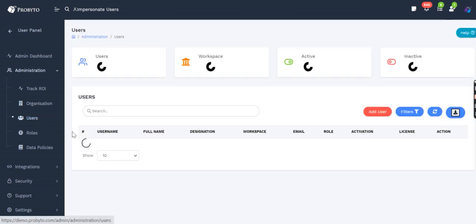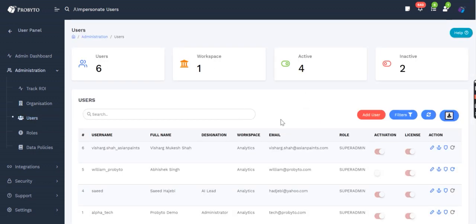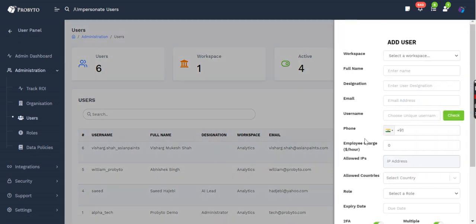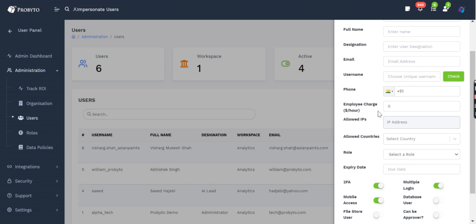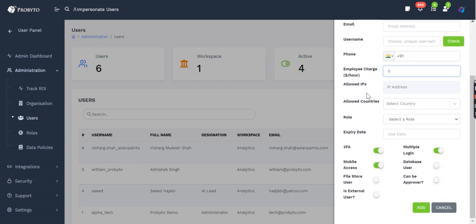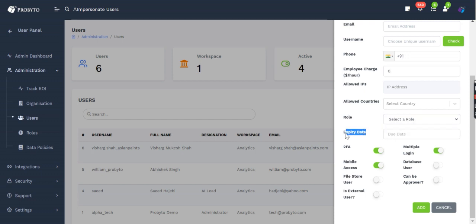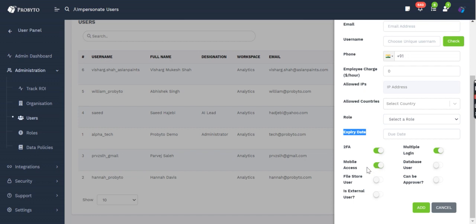User management follows the same pattern. If you click on Add User, you can see different options are provided here. You can provide the employee charge, which can help us estimate how many hours they spend on building an asset. Based on that, we can find cost, allowed IPs, and what role they have. You can create custom roles, have an internal expiry date, two-factor authentication, mobile access, database users, and multiple login.